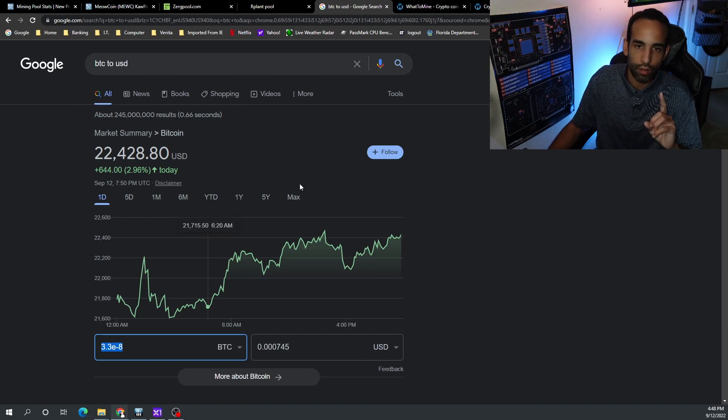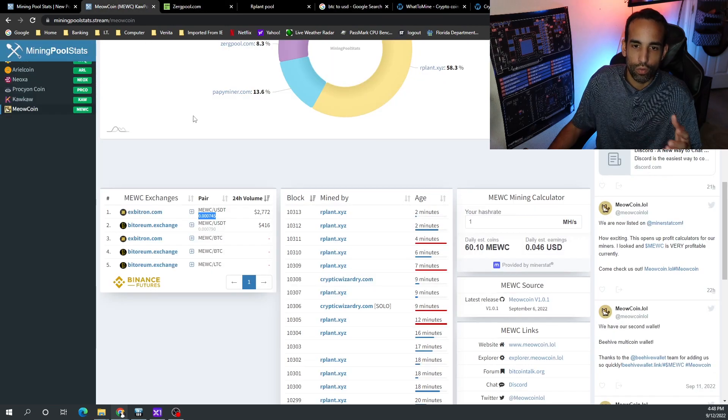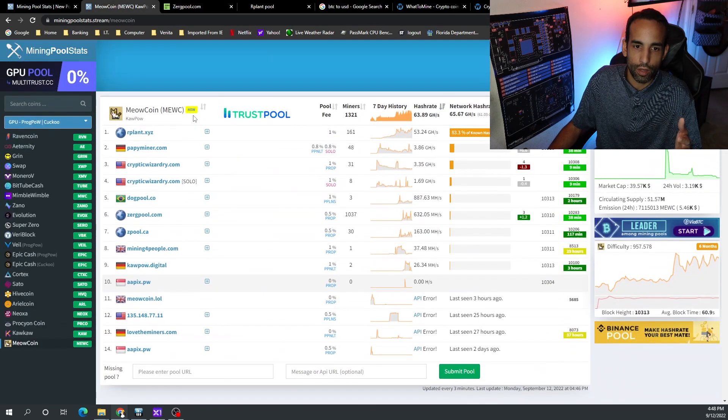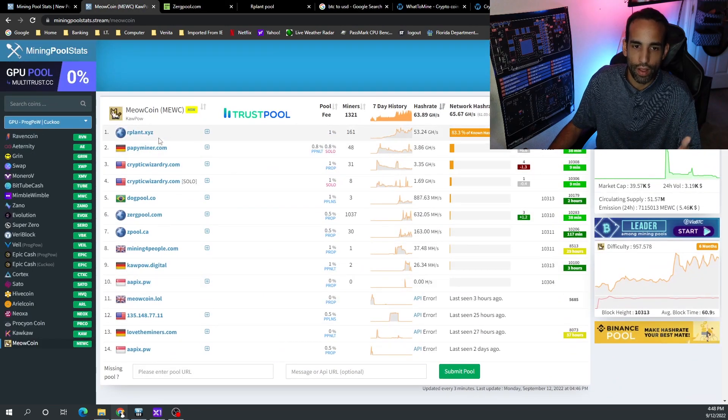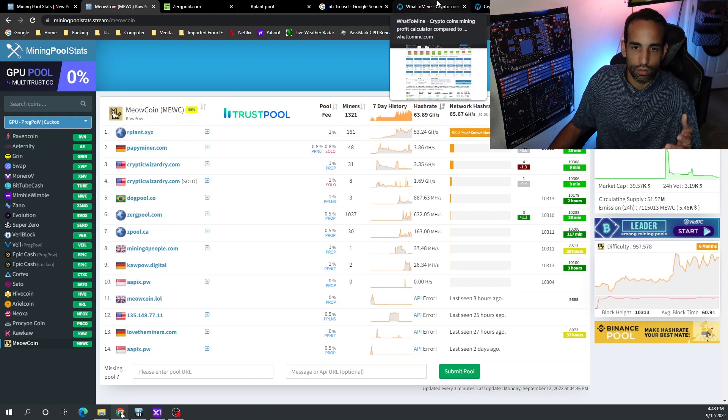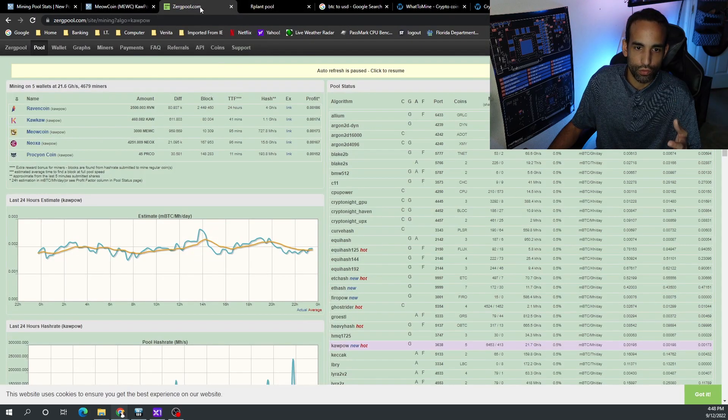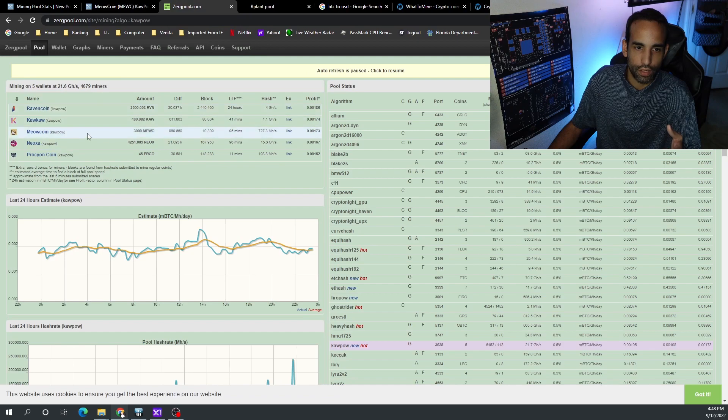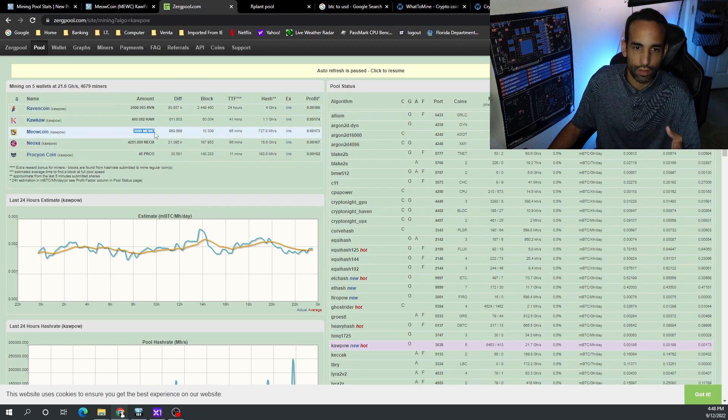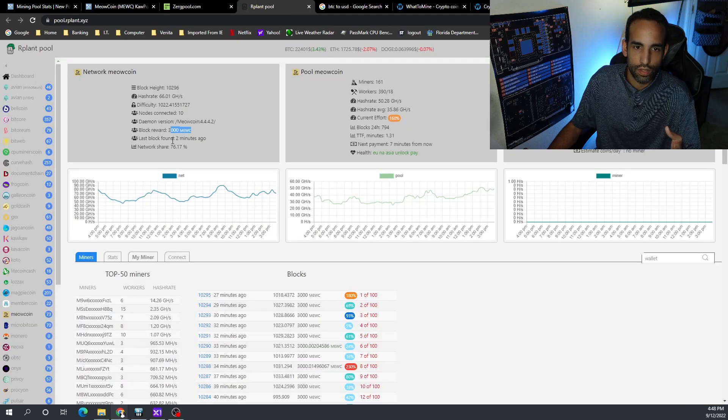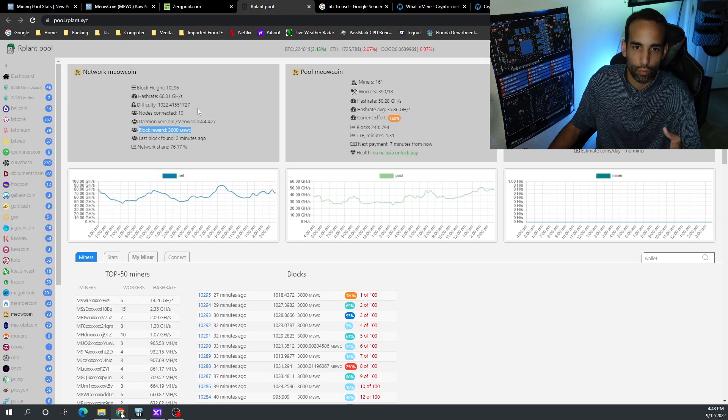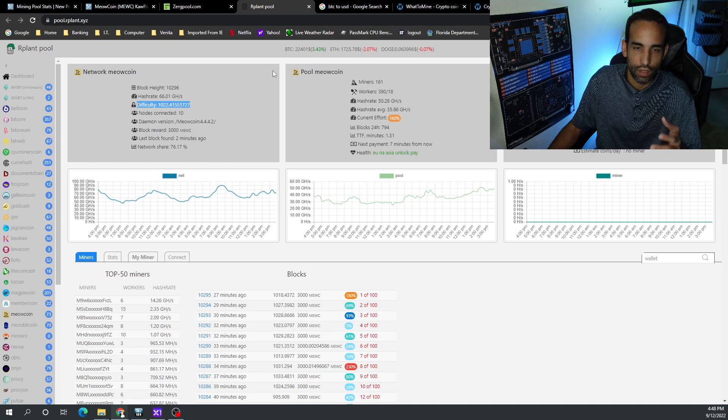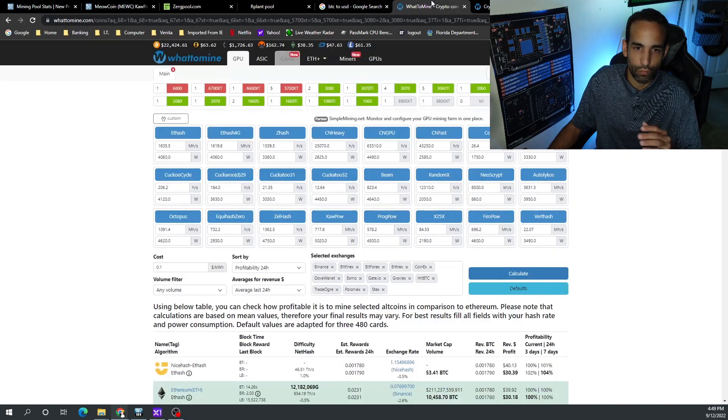Hang on to that, but we're going to need some more information. Now if we go back up, nine times out of ten the pool will have more information that we're going to need on our coin. For example, if we go to Zergpool, we could see our information for the coin right here. We got the difficulty and we got the number of coins per block. Same thing with Ourplant—we got the number of coins per block reward and the current difficulty. That information could be useful.